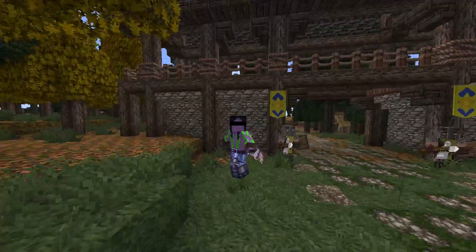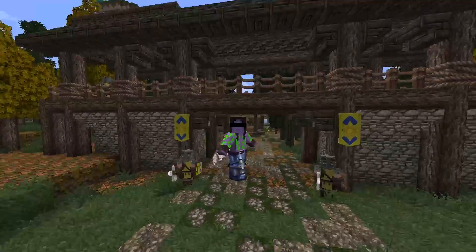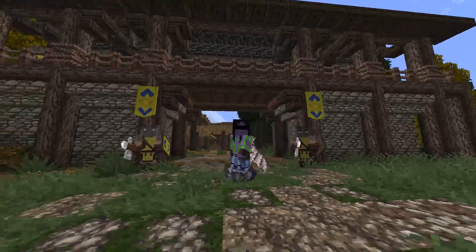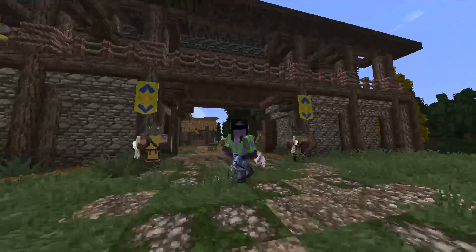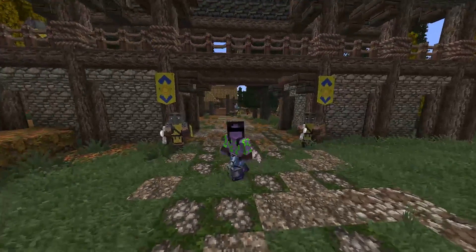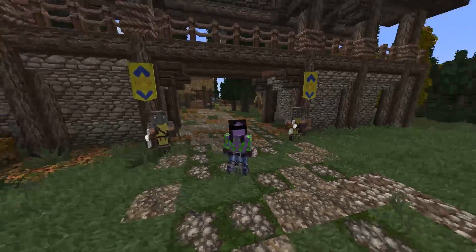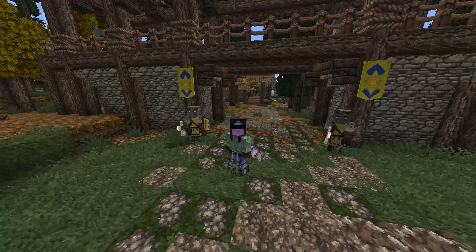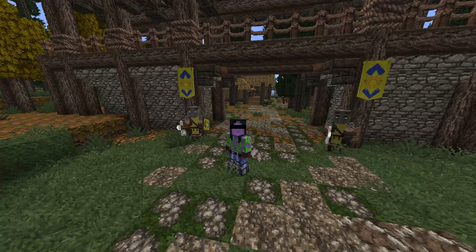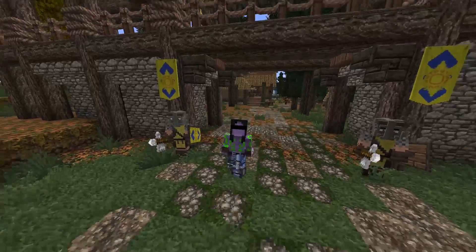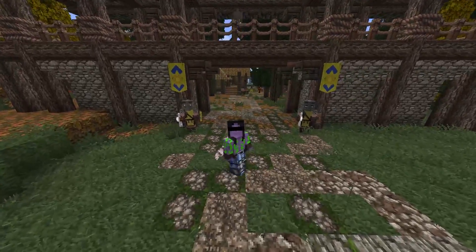Hello and welcome to my first ever Minecraft Custom NPCs tutorial. Today I'm going to go over the basics of how to use the mod, and I'll teach you how to make a generic citizen.